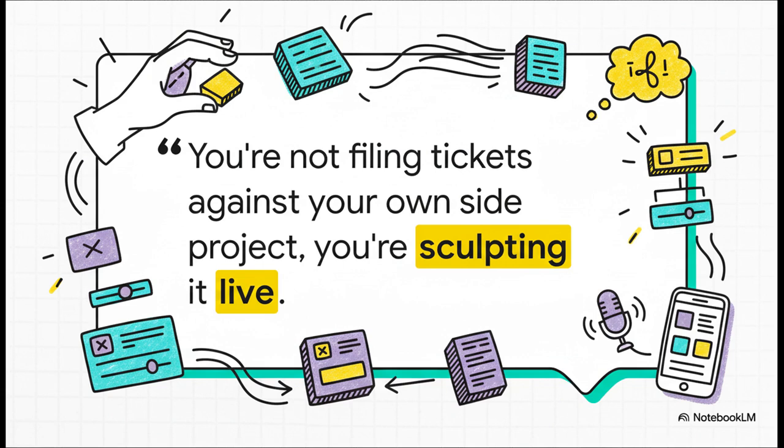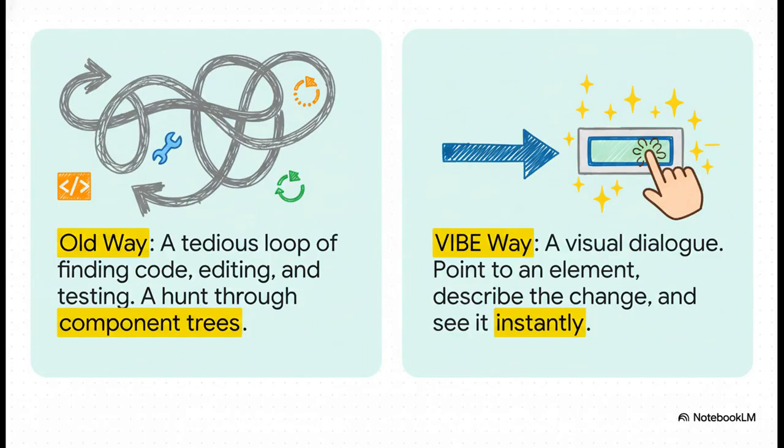Make this button blue. Animate this thing from the side. You're not filing bug reports against your own project. You're sculpting it live.